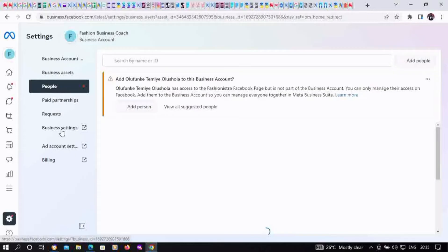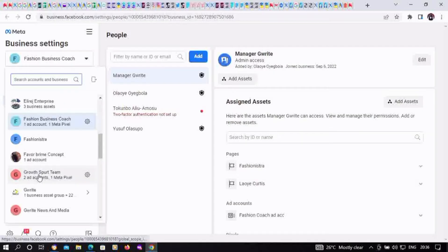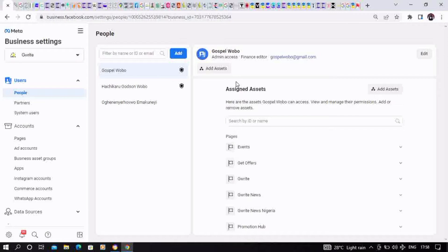This will take you to Business Manager Meta Business Manager. Select the BM account you want to appeal. This is for when you had a restriction. What we're looking for is Account Quality - that is where we'll be able to request a review on the restricted BM account.